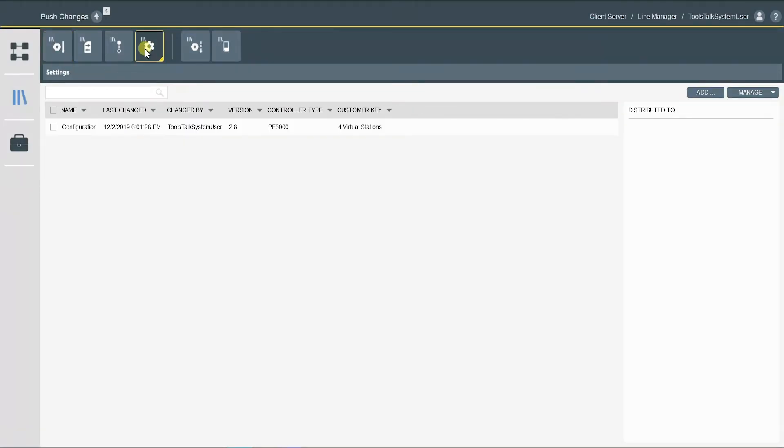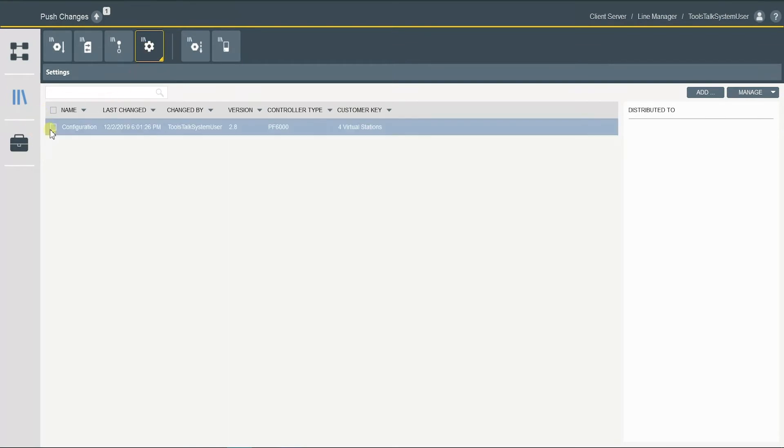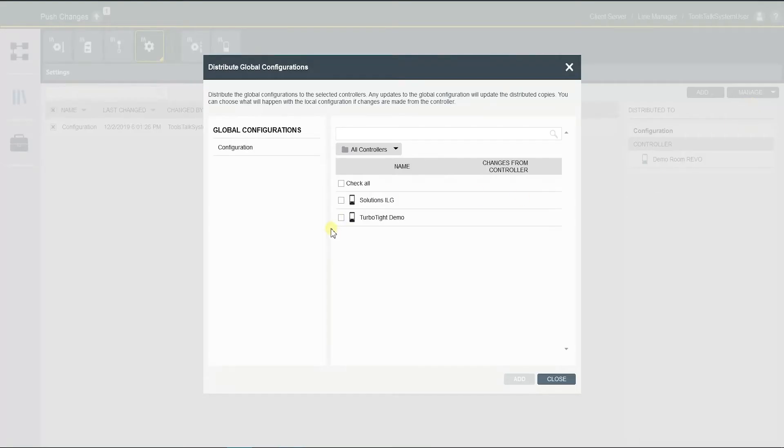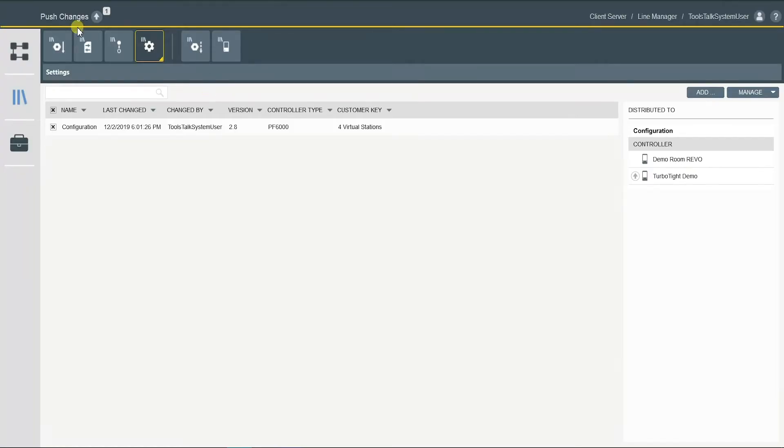Now I want to also add my setting into my controller as well. And then push changes.